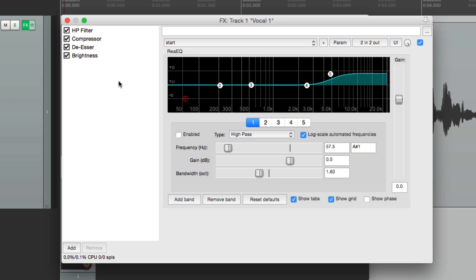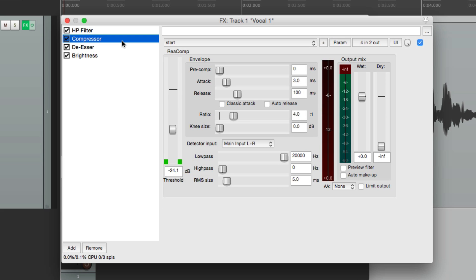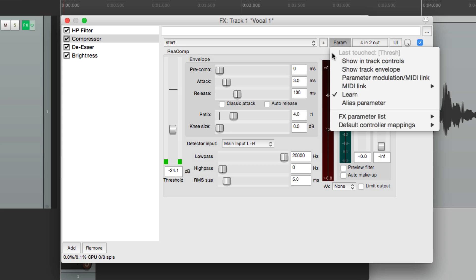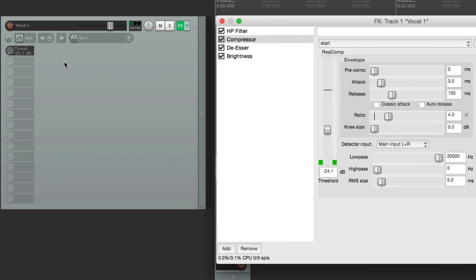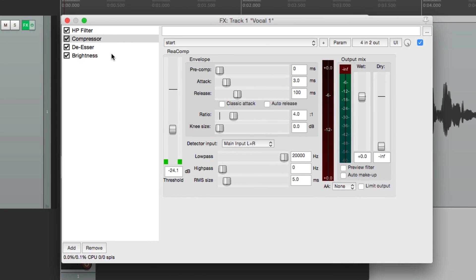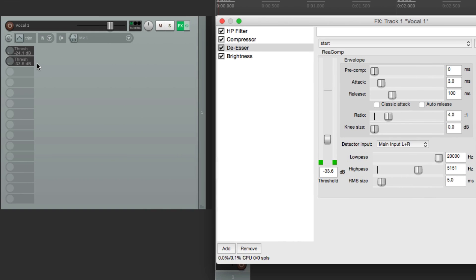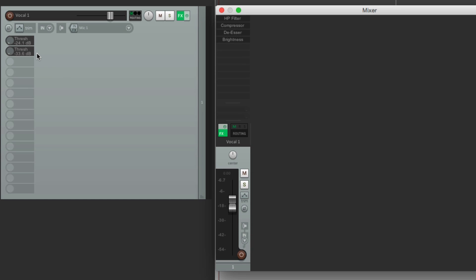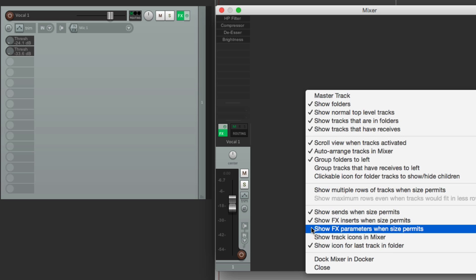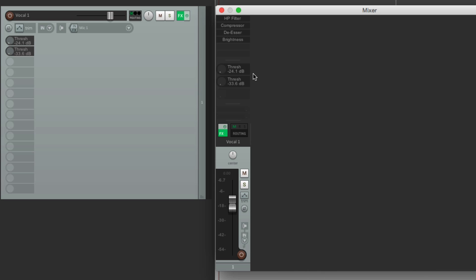We can also rename our effects parameters. Let me show you why we'd want to do that. Let's go to our compressor and show it in track controls — click over here so that becomes the last touch parameter, then choose 'Show in track controls,' and it shows up right here. Let's do the same thing for our de-esser — click the threshold, show in track controls, and that also shows up here. But if you notice, they both have the same name, so it's hard to tell which one is which. And in the mixer, if we right click to show the effects parameters, they show up there as well — but again, they both have the same name. So we can rename those parameters so they'll show up differently.